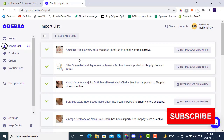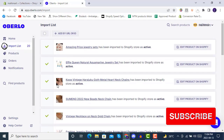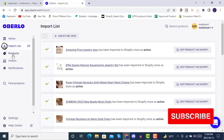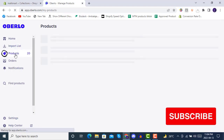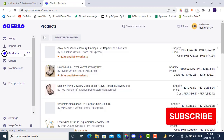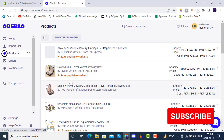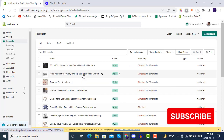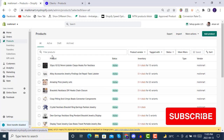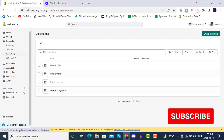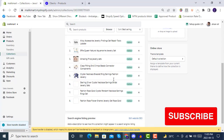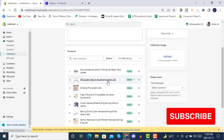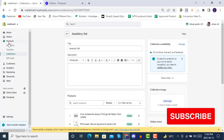Once the import is done you will see checkmarks at the beginning of each product. Once all products are imported you can click on Products and you will see all 20 products. These products are now in your Shopify store. Before there were no products, and now there are 20 products. In your collections you will also see products already added.